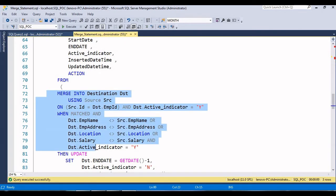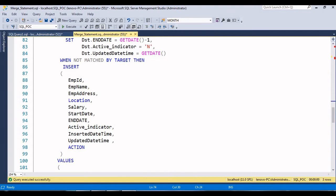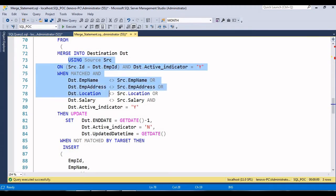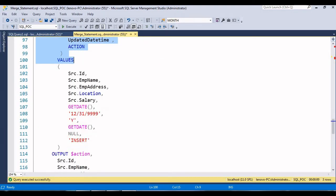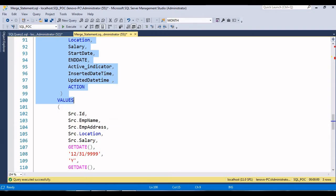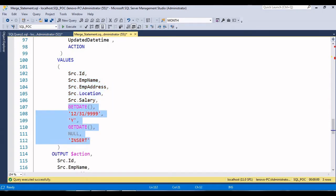I have written the MERGE statement here. It performs a MERGE into the destination table using the source, based on the join condition. If the condition is not satisfied - meaning the record is not matched in the target - then it is going to insert. While inserting, I'm taking ID, employee name, employee address, location, and salary from the source table, along with additional column values hardcoded - start date is today's date.